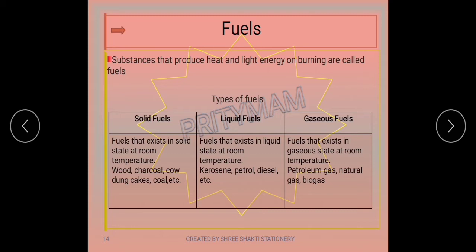You know that all combustible substances cannot be used as fuels for all applications. Most of the substances used for burning are fuels. Substances that produce heat and light energy on burning are called fuels. We use fuels for cooking, heating, in automobiles, and for the generation of electricity.